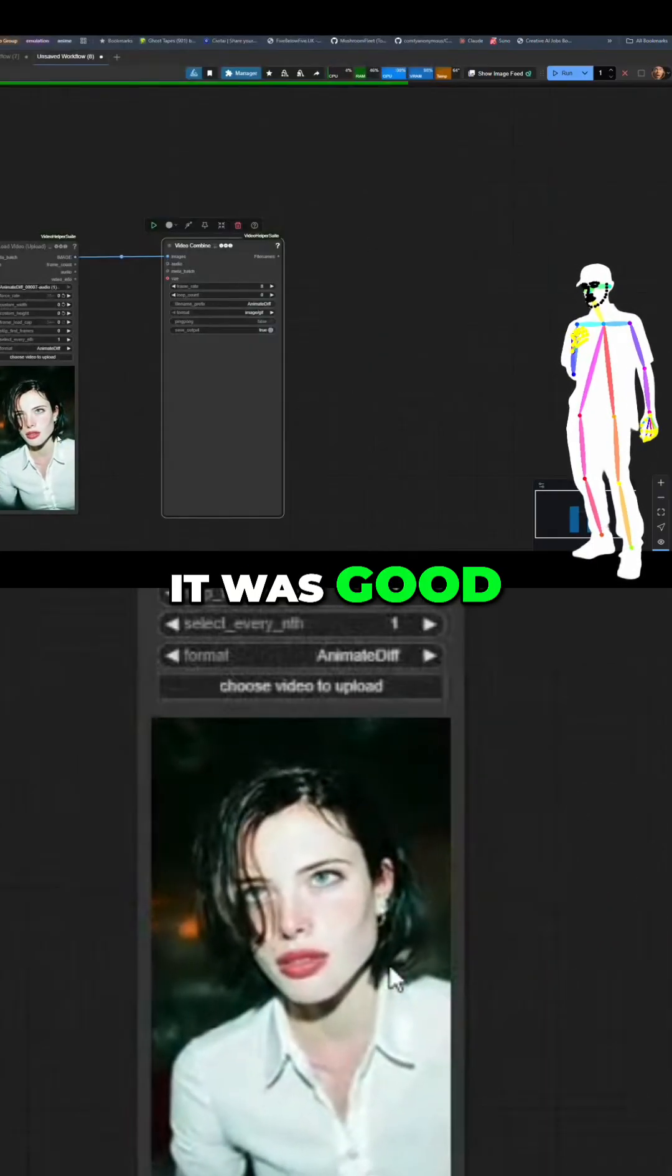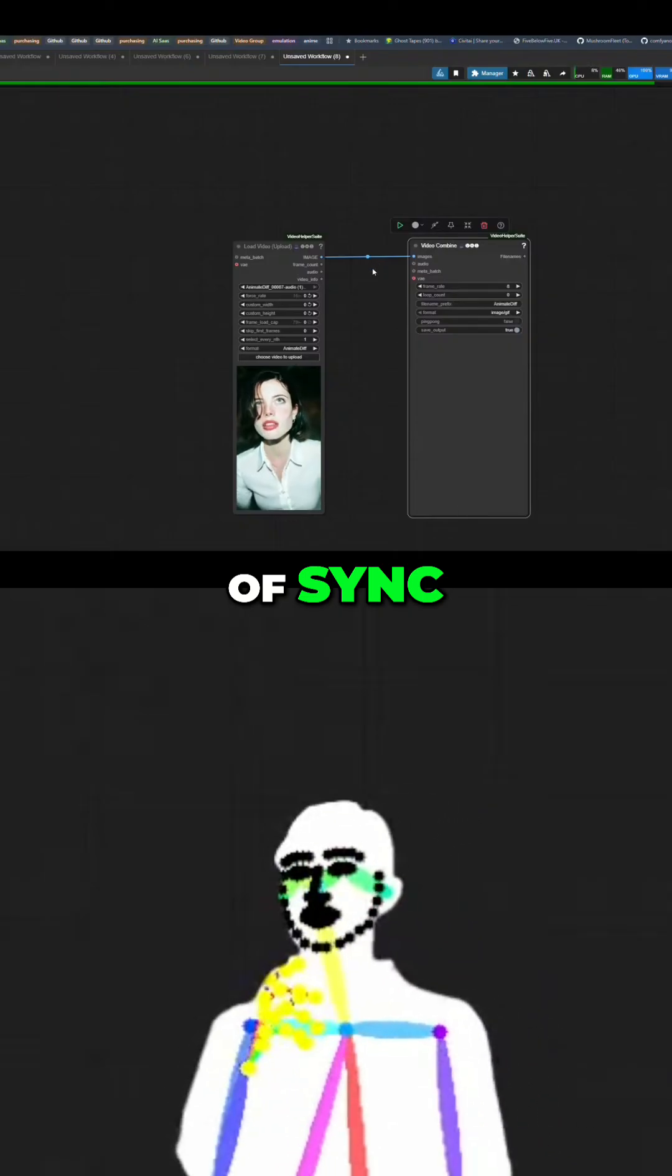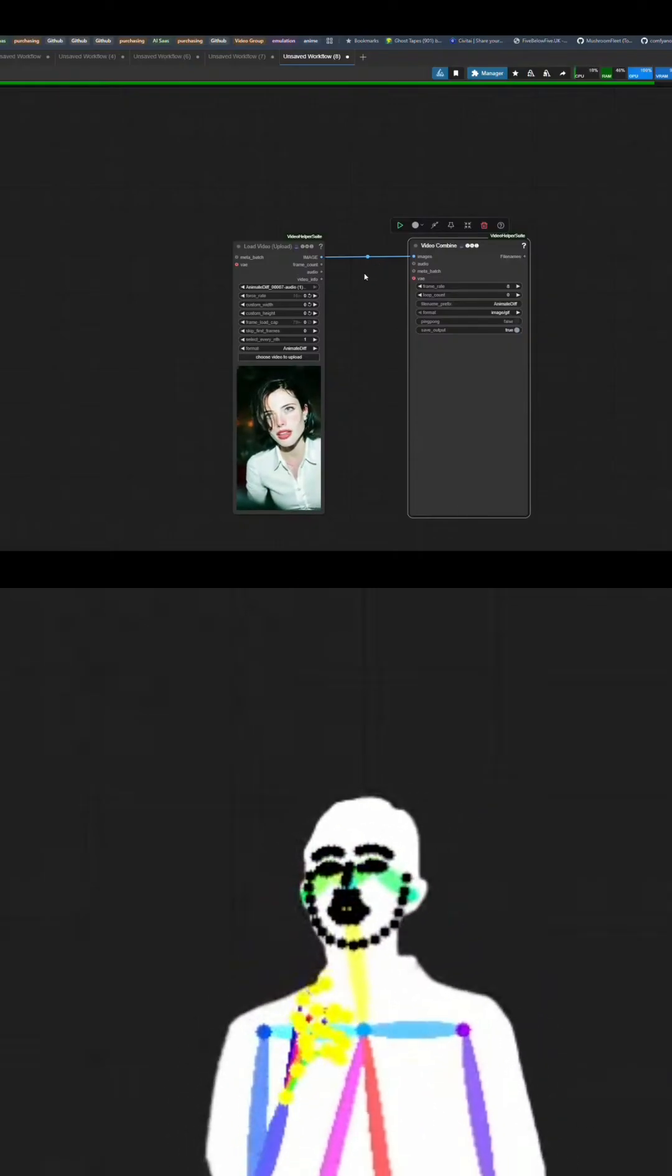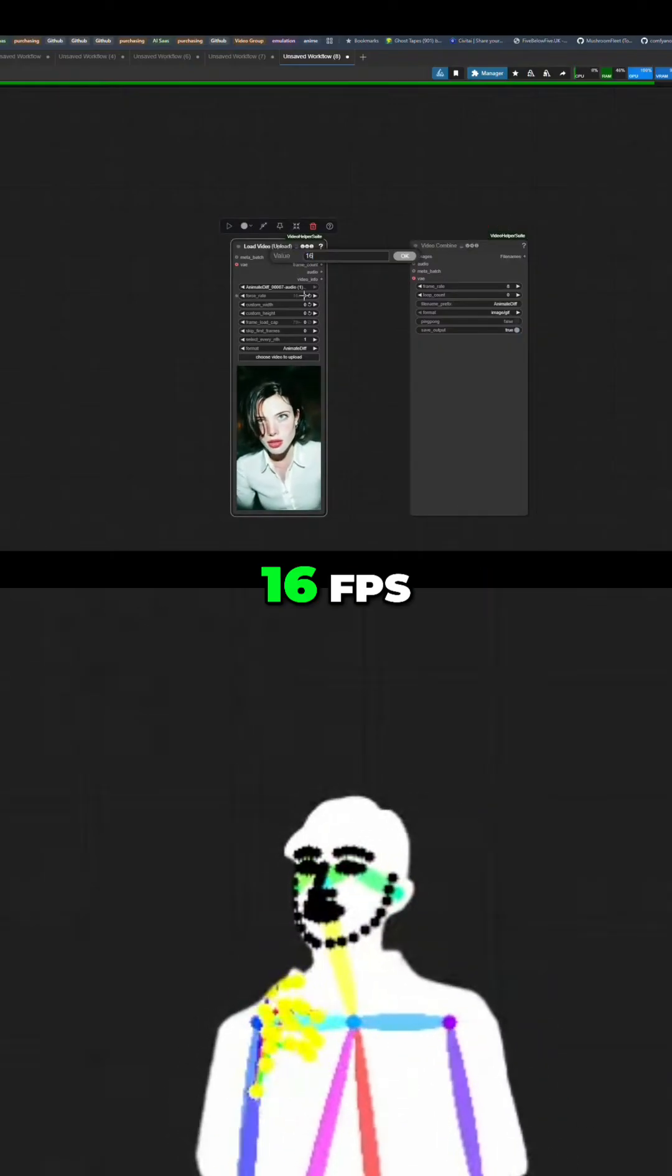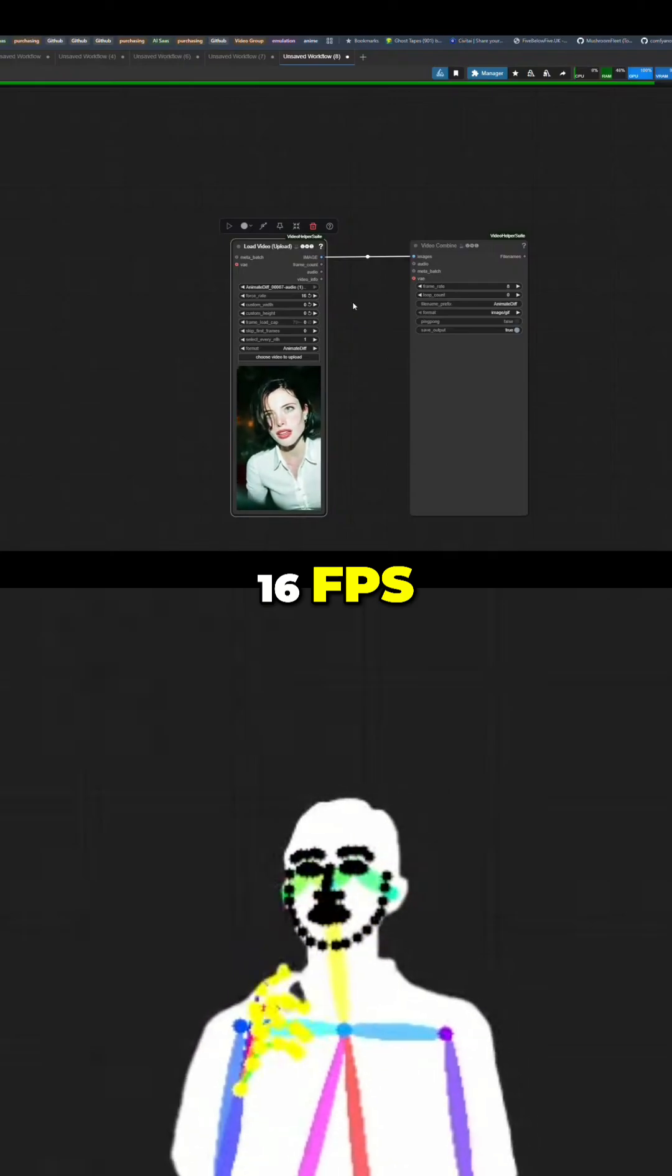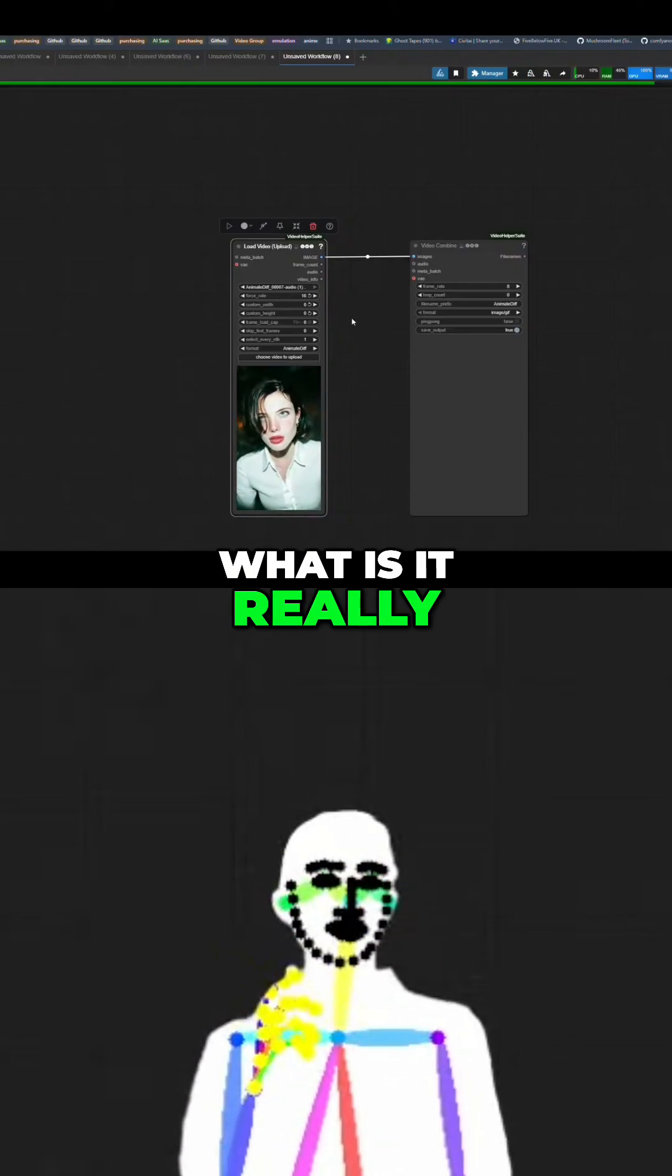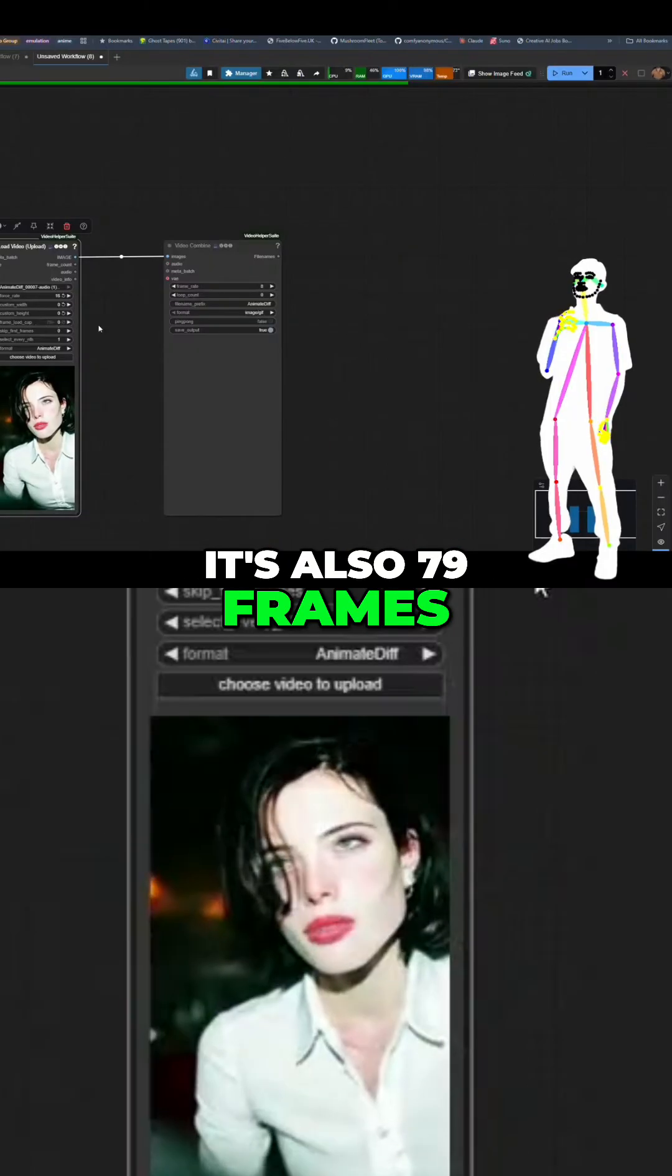It was good but it was out of sync, so it claims to be 16fps. What is it really? It's also 79 frames.